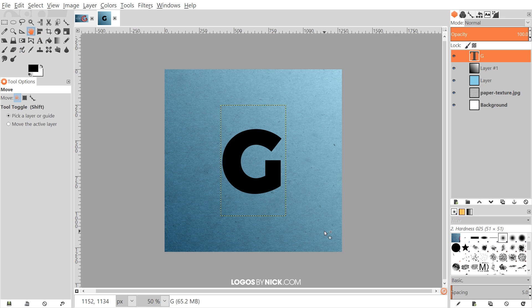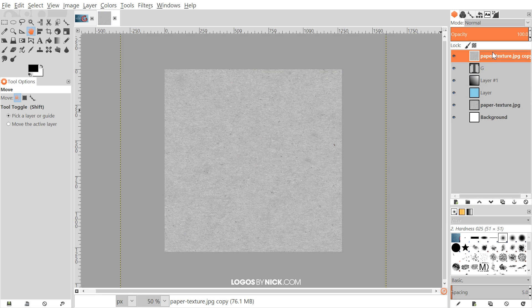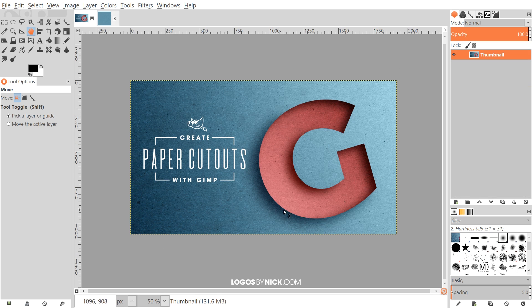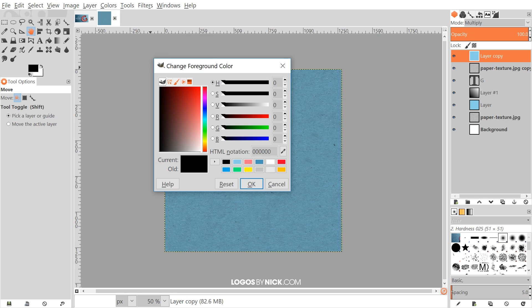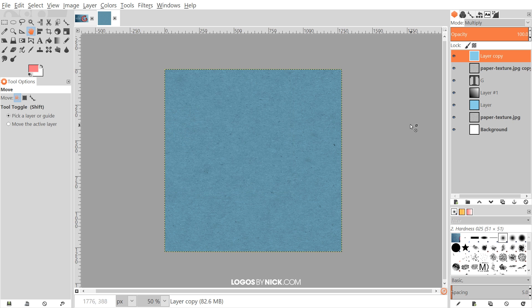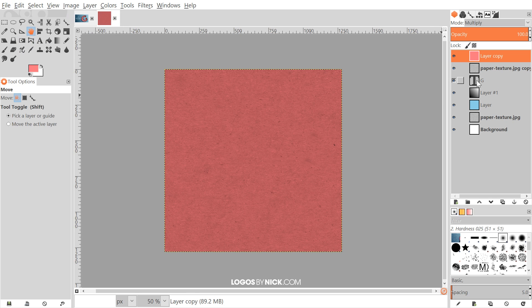I'll go back to the Move tool, then select the paper texture layer and duplicate it by clicking the 'Create a Duplicate of the Layer' icon, and drag that copy to the very top. Then I'll also duplicate the blue layer we created and bring that copy to the top as well. This time I'll change the color to a reddish-pink shade — the HTML notation is FF7581 — click OK, then go to Edit > Fill with Foreground Color.